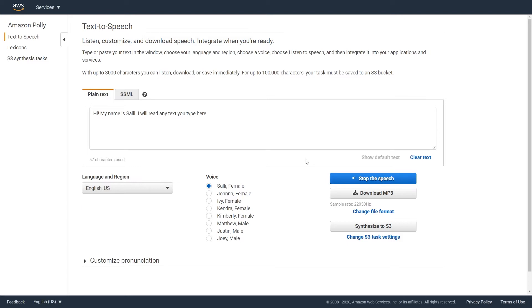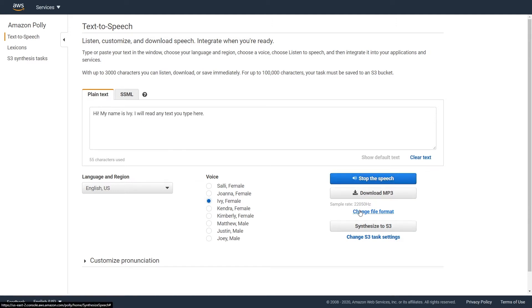Hi, my name is Sally. I will read any text you type here. Hi, my name is Ivy. I will read any text you type here.